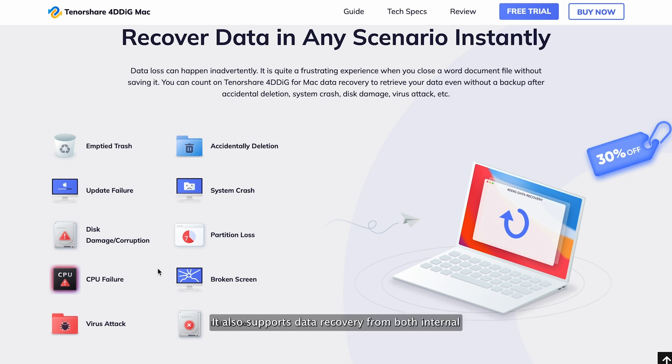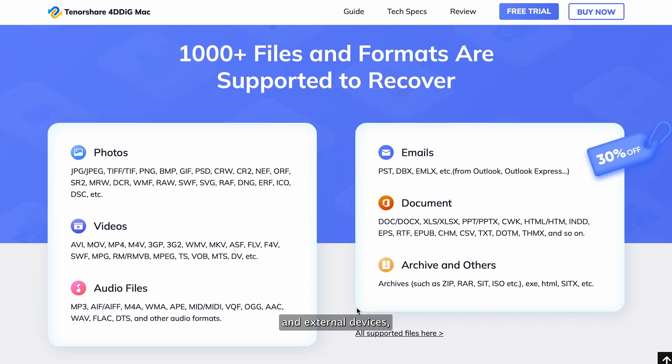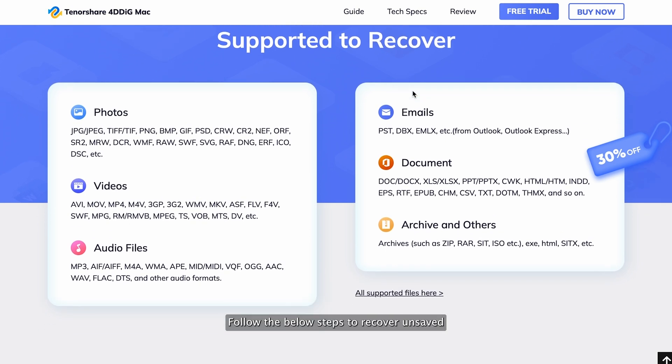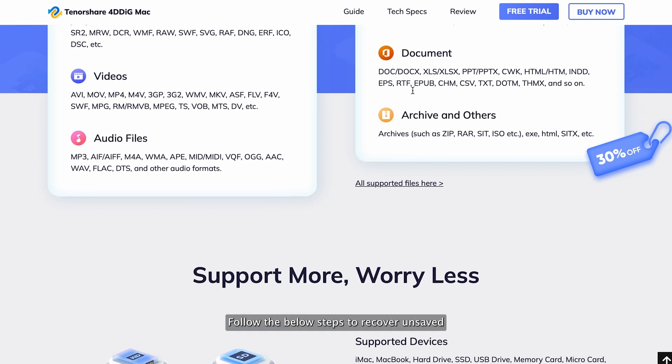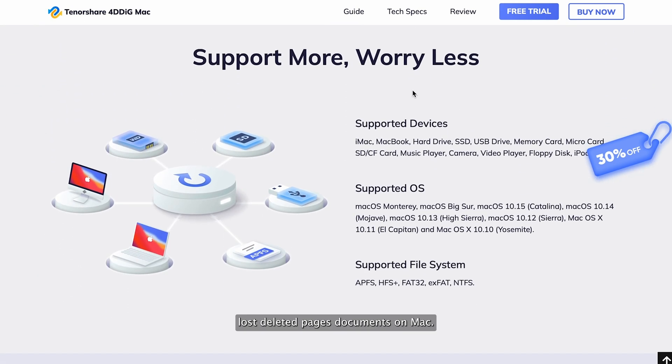It also supports data recovery from both internal and external devices, including SD card, USB, external hard drives, and so on. Follow the below steps to recover unsaved, lost, deleted pages documents on Mac.